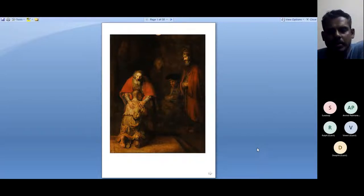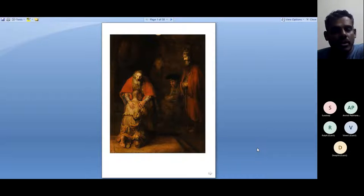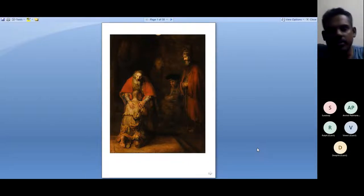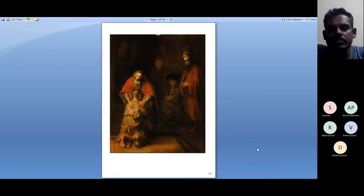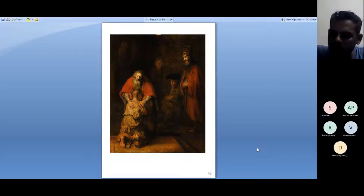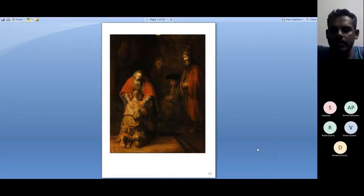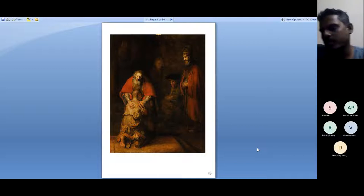I want to begin with this painting — a Renaissance painting by Rembrandt of a biblical story. In this story there is a father and two sons. The elder son stays with the father, while the younger son is unhappy with where they're living. He takes his share of the inheritance, travels the world, has fun, and exhausts himself. This painting is called 'The Return of the Prodigal Son,' based on a story Jesus tells his followers.